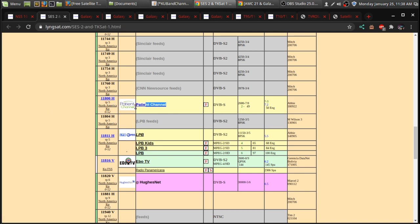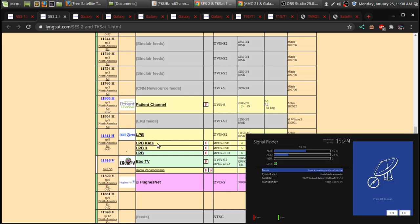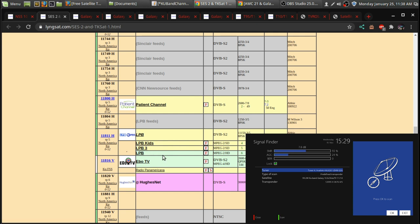So, there's the patient channel. One thing that would interest people for 87 West would be PBS or LPB out of Louisiana. And there's three channels there. PBS Kids. There's LPB3, which I believe is the PBS Create channel. And there's the main PBS channel.